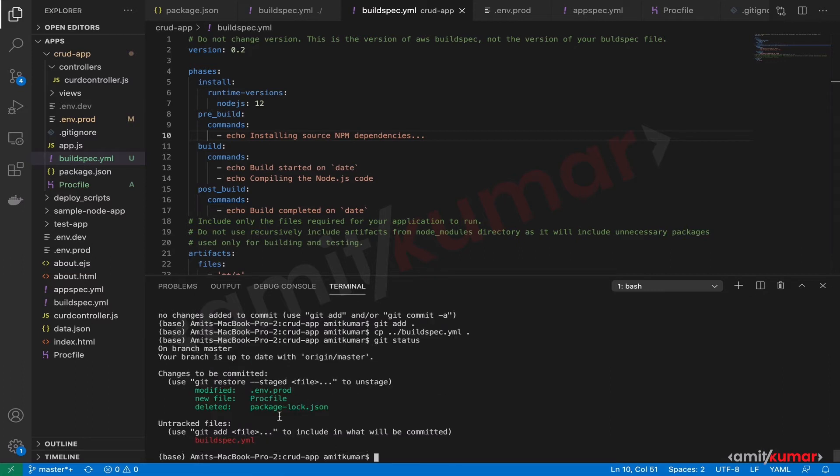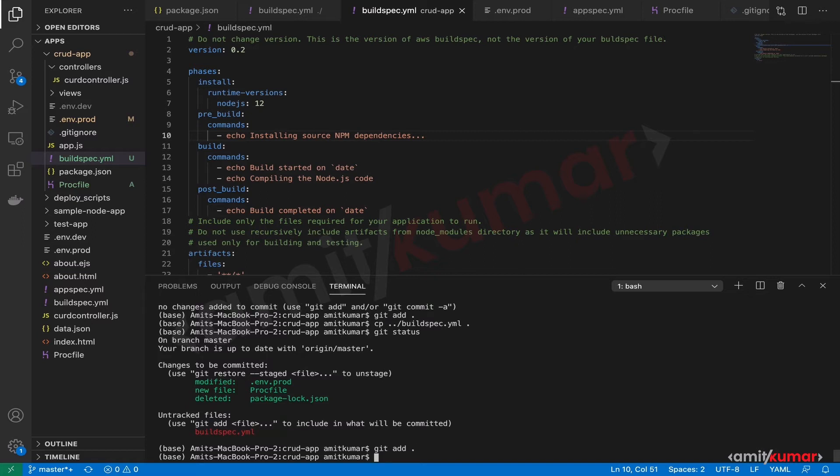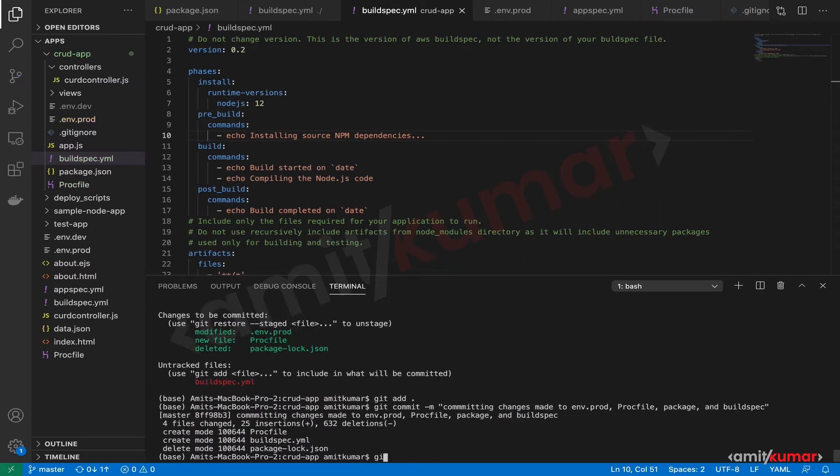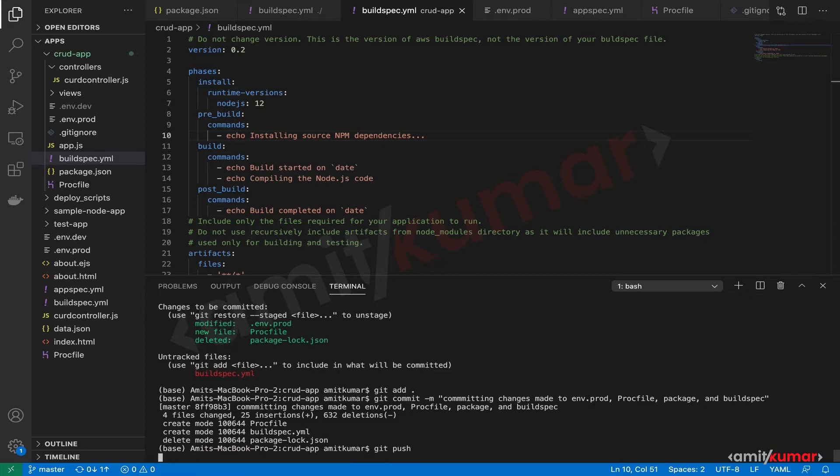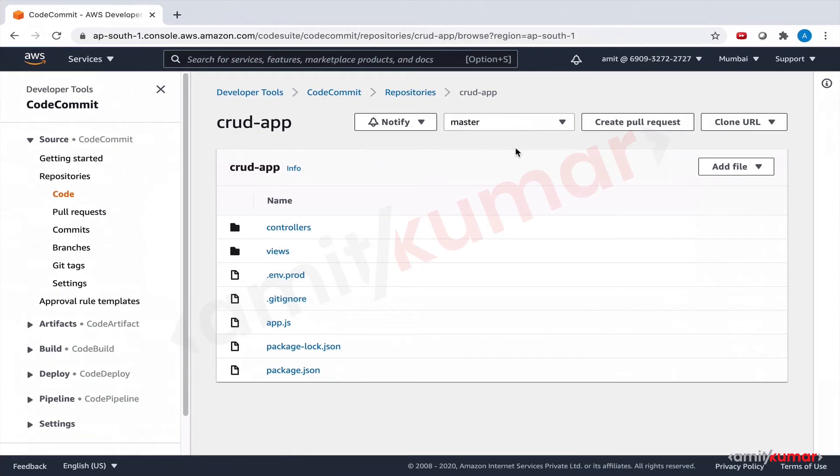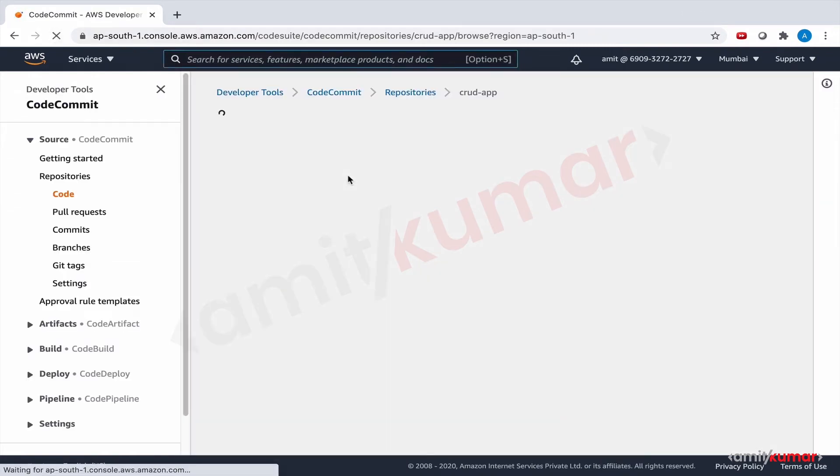Okay, so these are in staging and this is untracked. Once again let us do git add, and git push - before that git commit. The message is 'committing changes made to env.prod, profile, package, and build spec.' This is good enough message. Great, and finally git push. Our application is good I believe. Once we do this, let us check this.